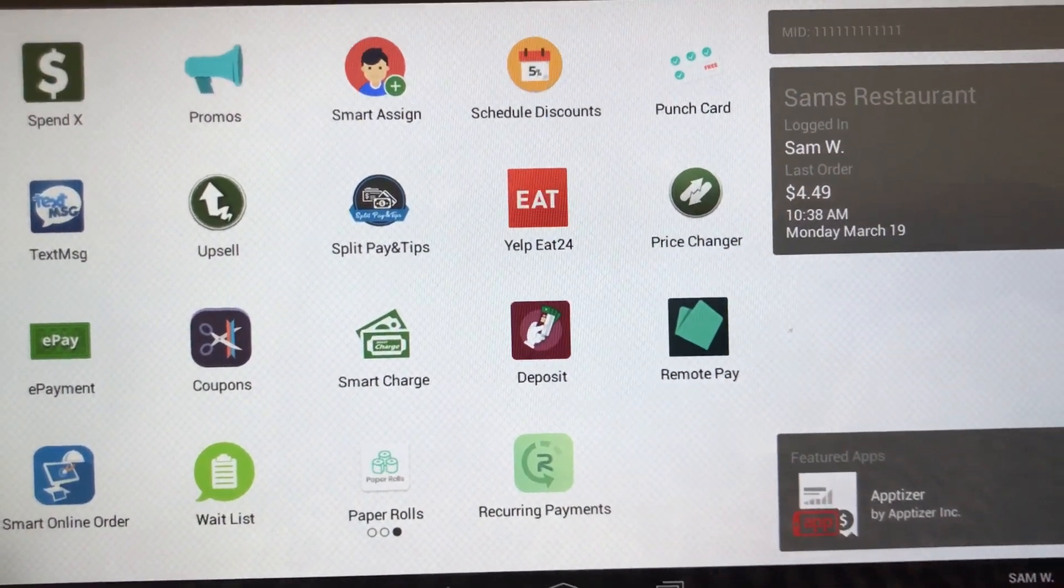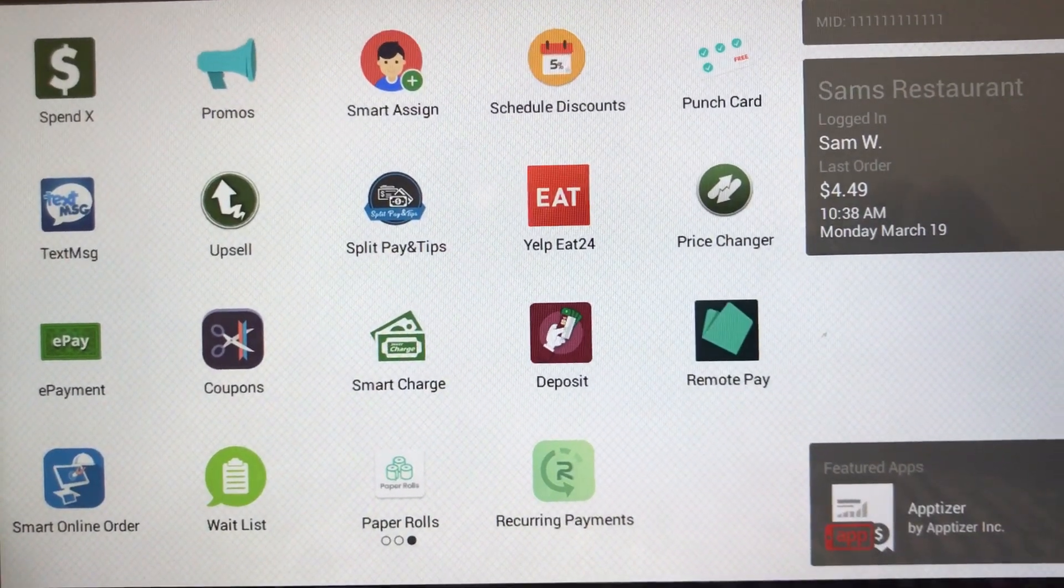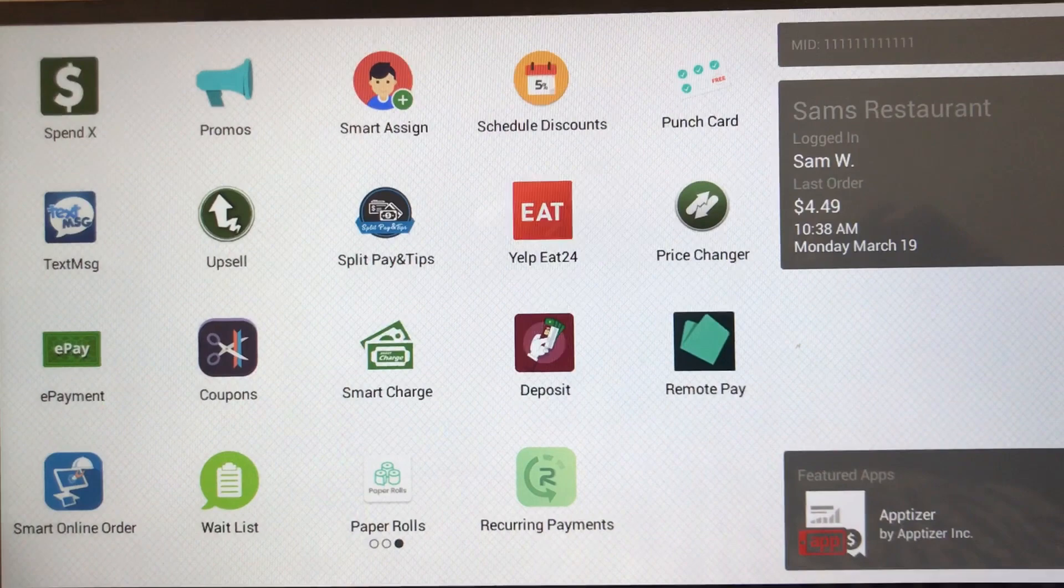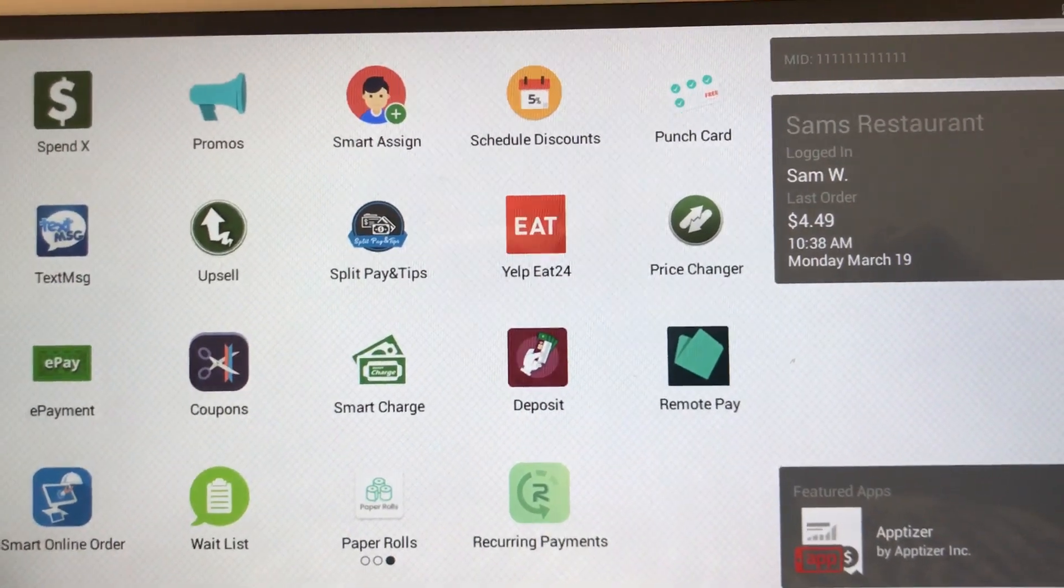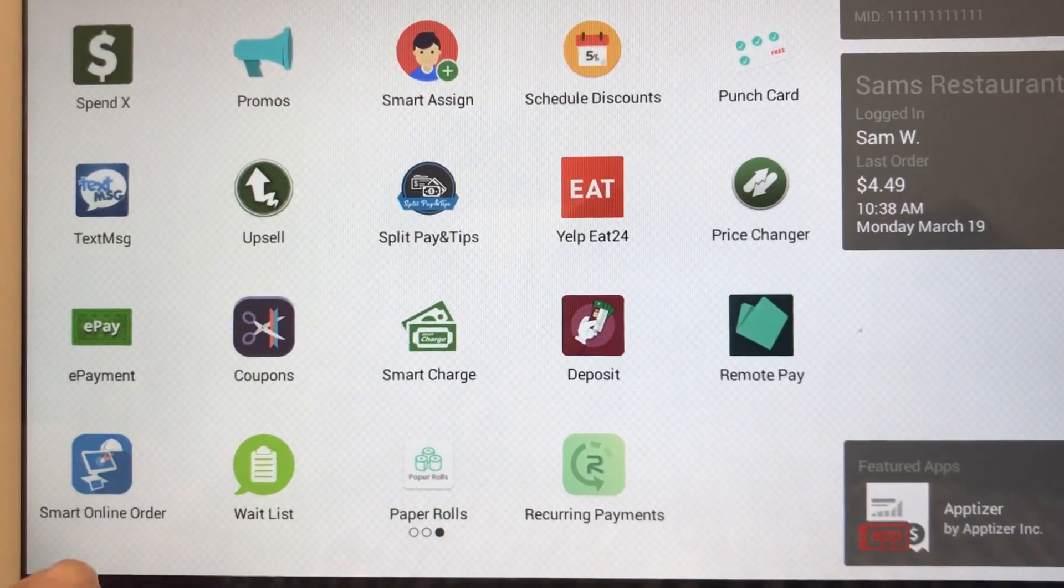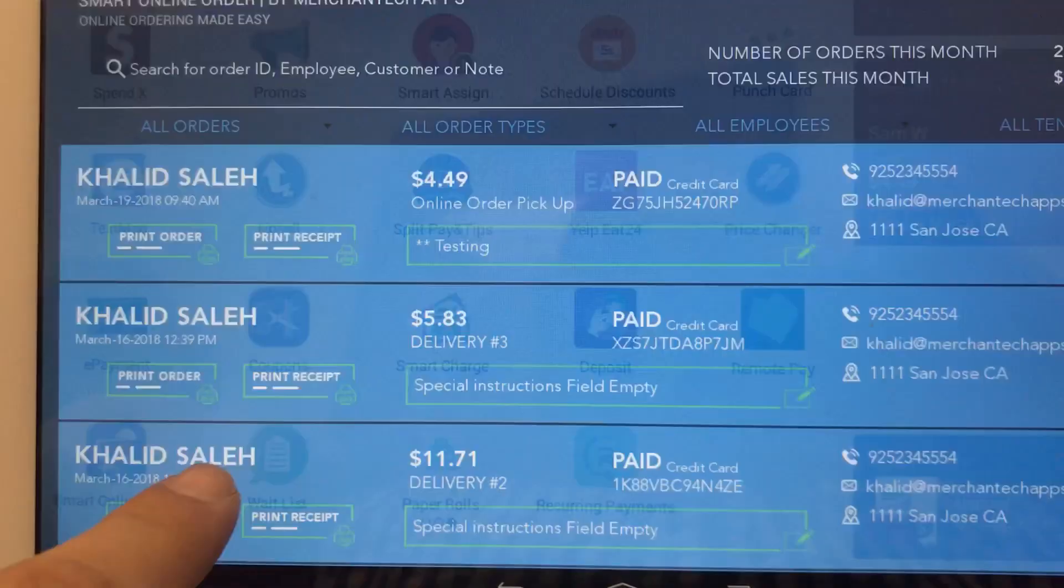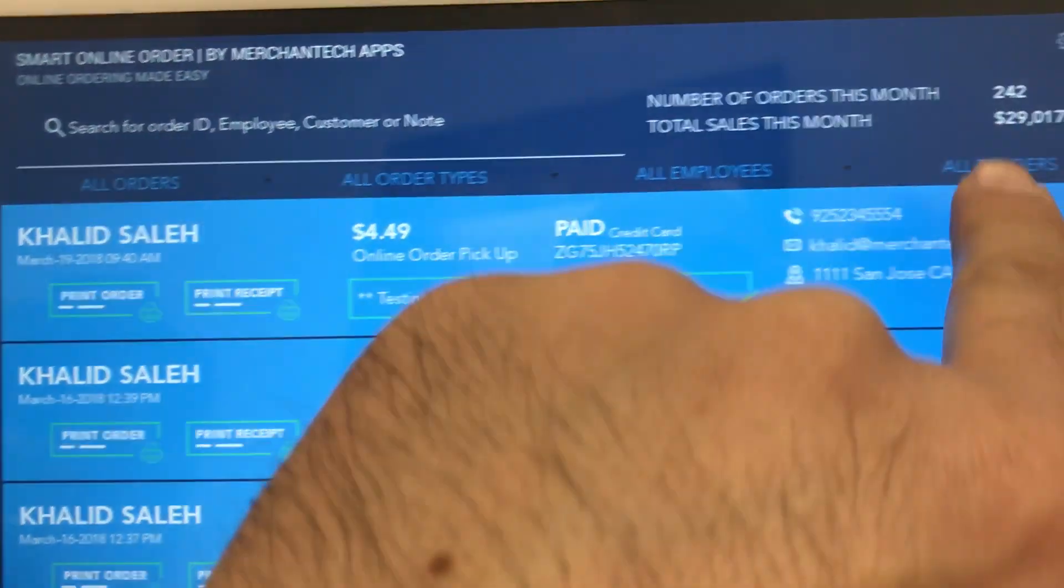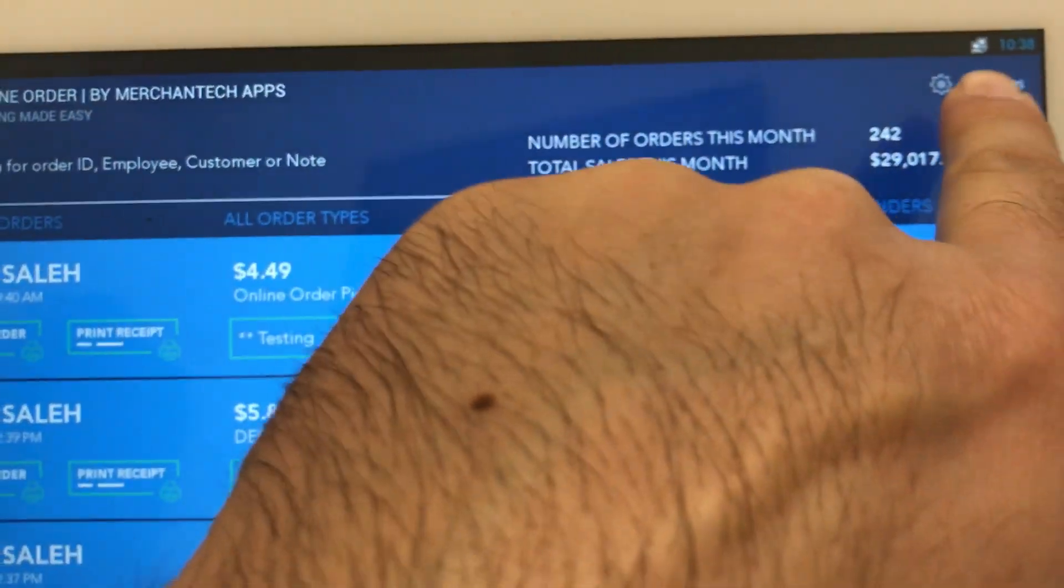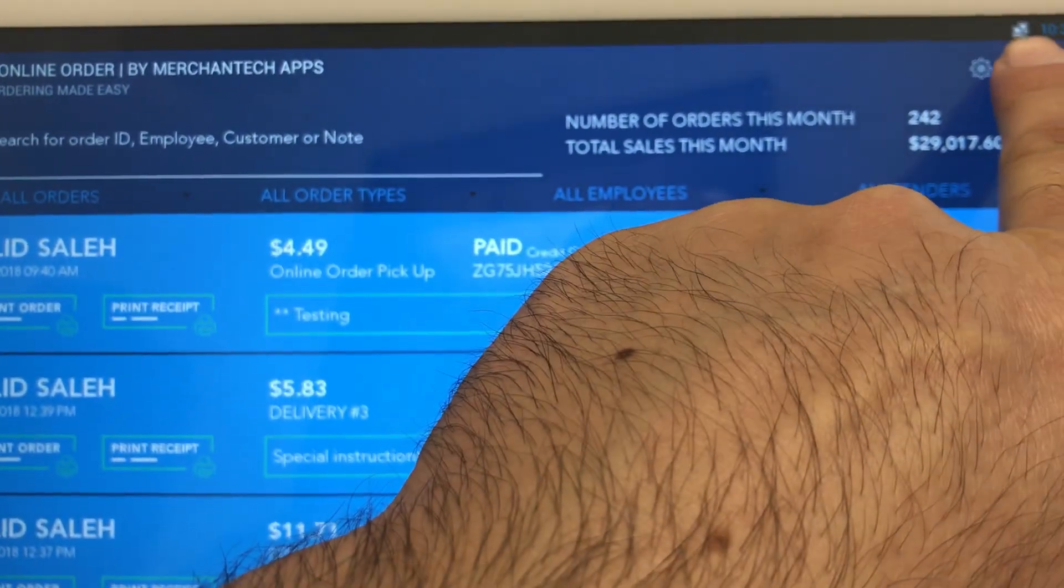Hello, in this video I'm going to show you the ideal settings to get your online orders to print to your Clover device. What you want to do is go to the Smart Online Order app. Once you open it, go to the top right where it says Settings and press this button.